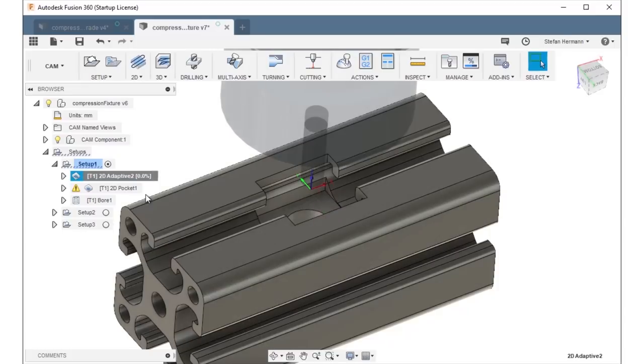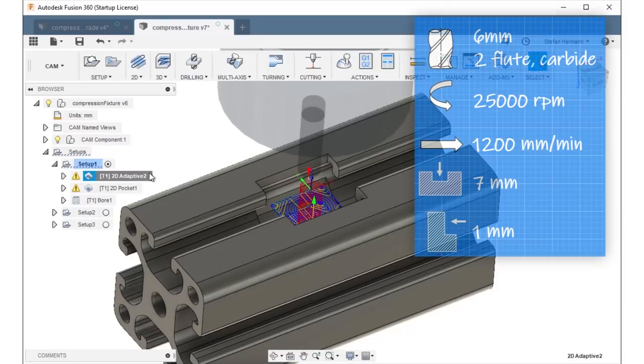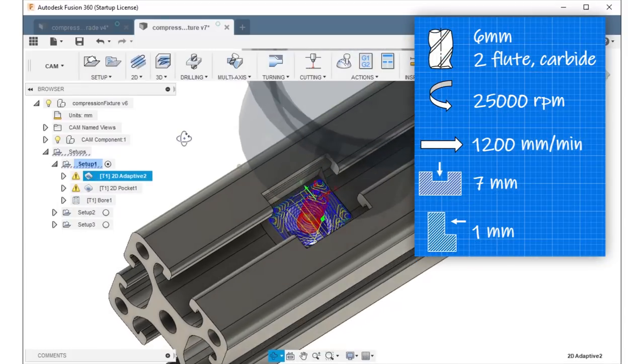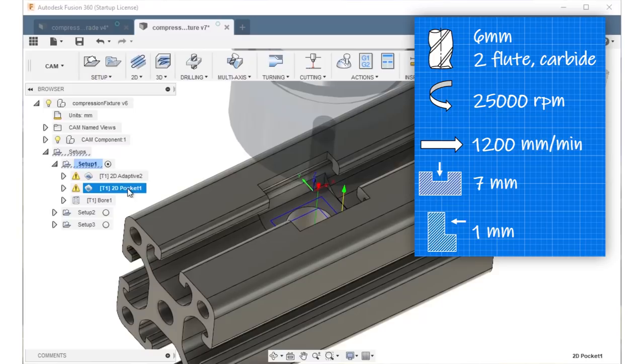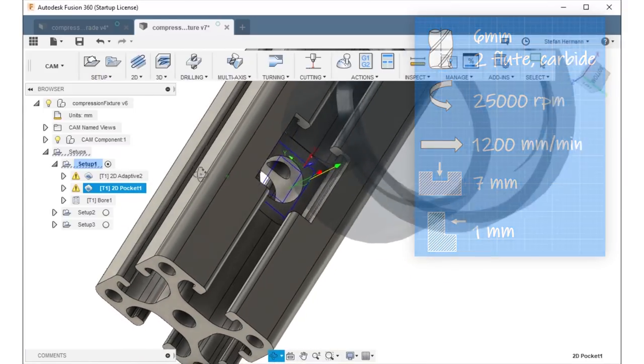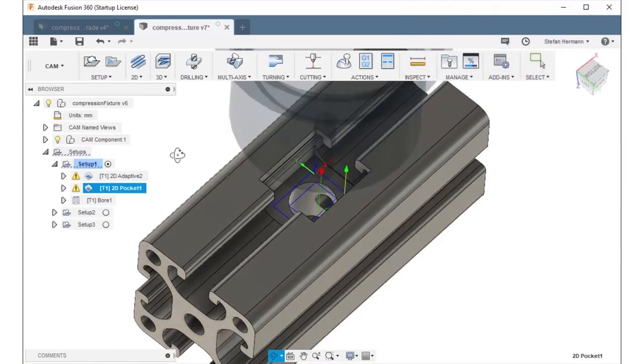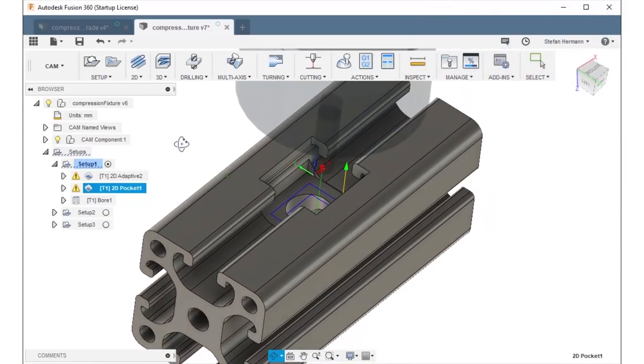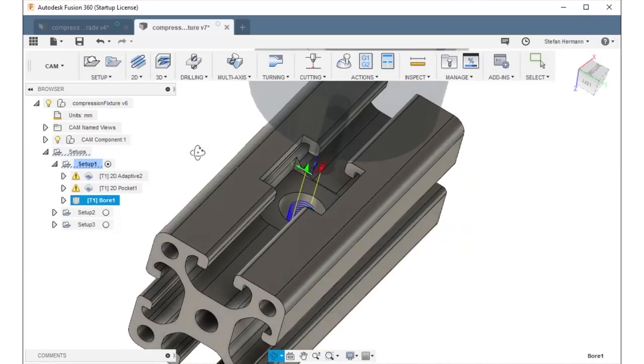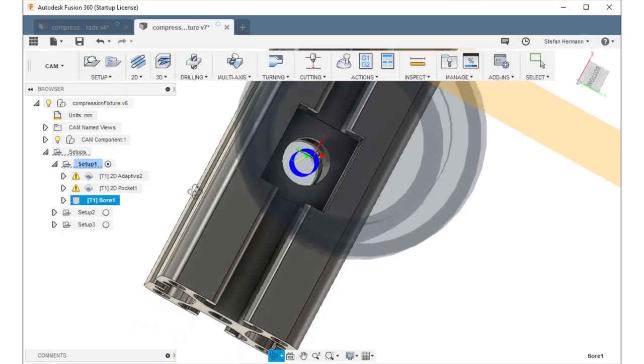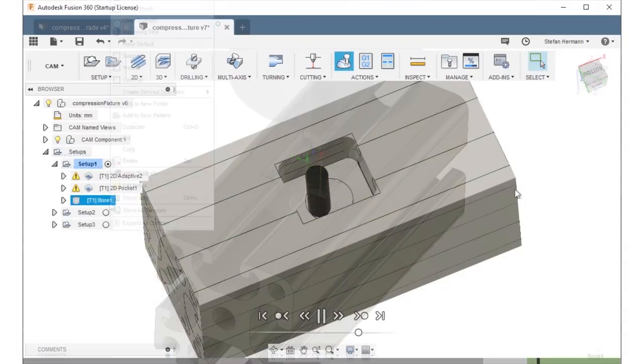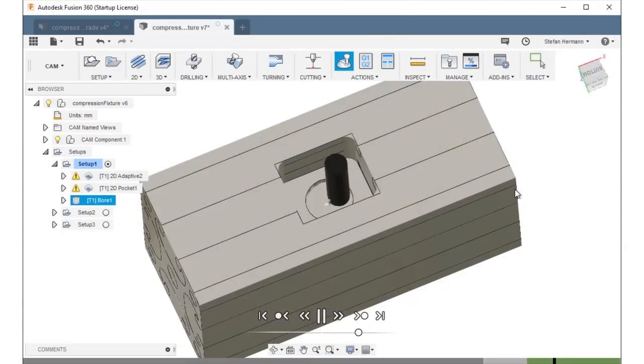At first I used an adaptive strategy for the bigger pocket where the nut will go and finished it with a pocket toolpath. The through hole is created with a bore toolpath where the end mill is not simply plunging into the material but creates a hole using a helical motion.